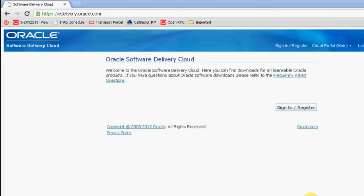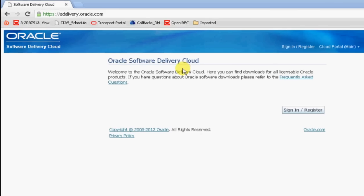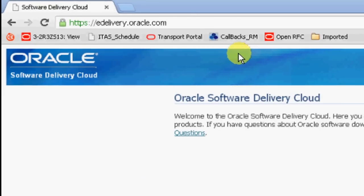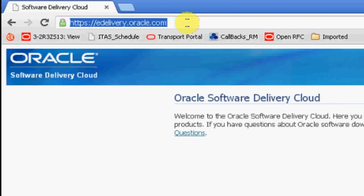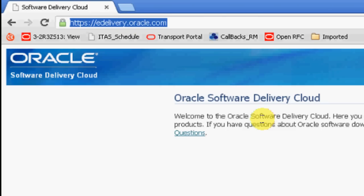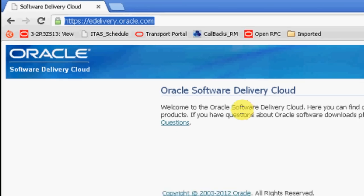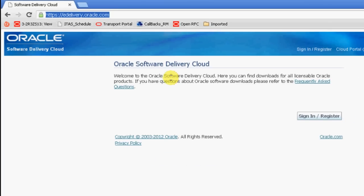Hi, this is Kiran. I am going to show you how to download software from the Oracle site. Through this presentation, we are going to show it through Google Chrome. First of all, in your address bar, just type edelivery.oracle.com and click go.